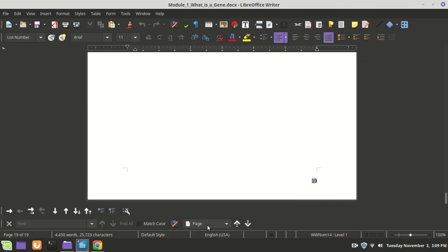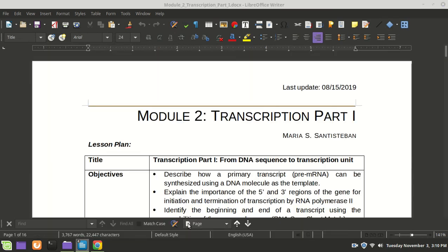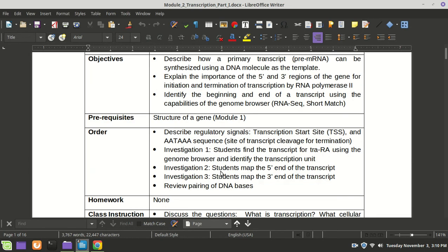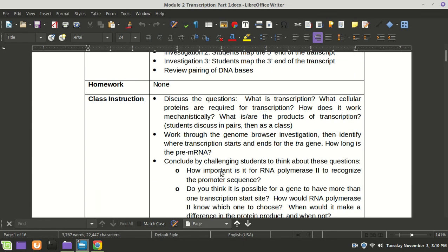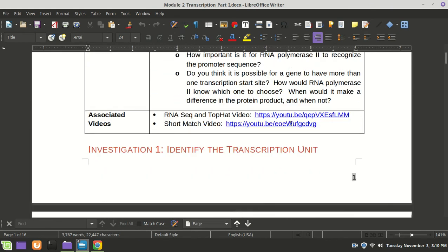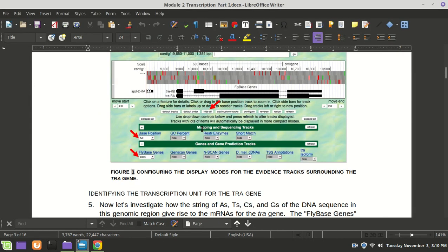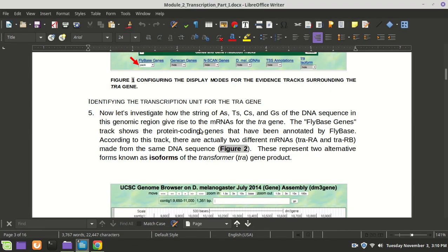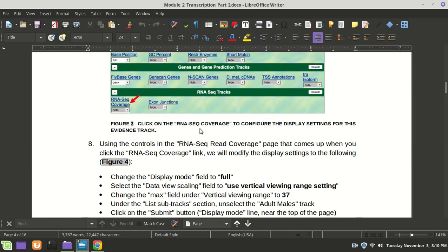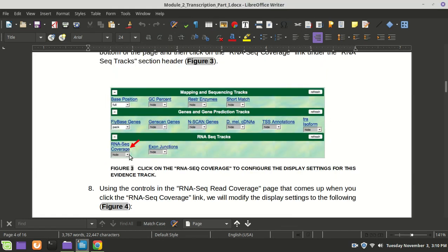This second worksheet talks more about transcription. When you watch the various videos, they have their own links here — an RNA-seq TopHat video and a short match video. TopHat is a slightly different piece of software. Make sure you watch these. You're still inside the genome browser, but you'll be doing slightly different things — clicking on different tracks and turning on different information, like turning on the RNA-seq coverage. You'll be interested in pulling that data out of these databases and using it as you analyze your sequence.